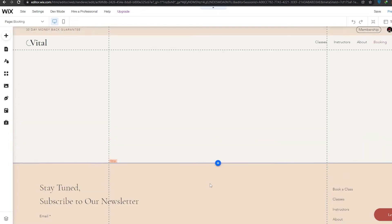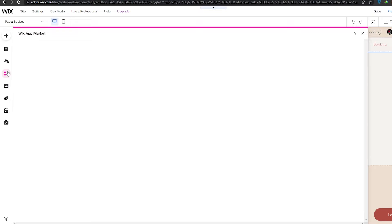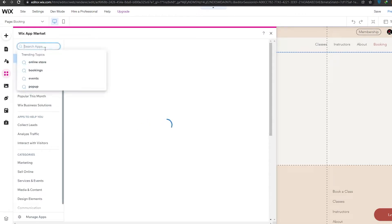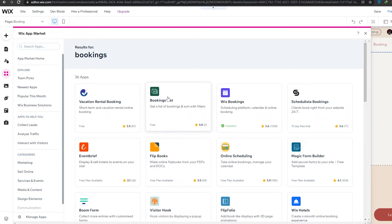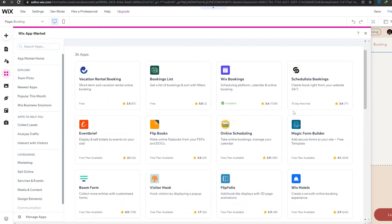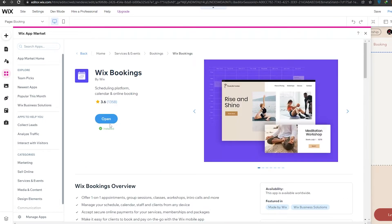Now we'll add an app. Click on the App Market and search for 'bookings'. You'll see different types of booking applications available. We're going to choose Wix's own booking application, which is already installed on this website. If you're making a website from scratch, just click 'Add' and it will be added.